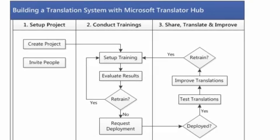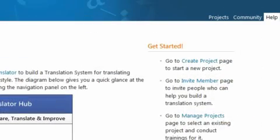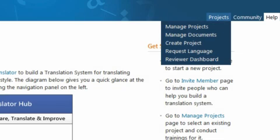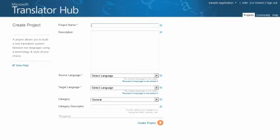Let's take a look at how to create a new project. In the upper right-hand corner of the page, click on the Projects tab and then select Create Project. You'll notice that several of the fields here are required.